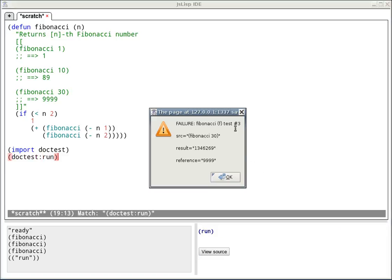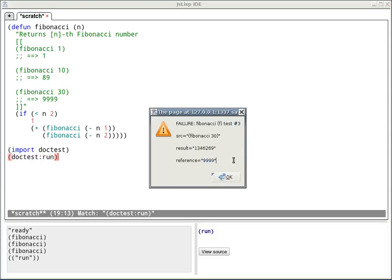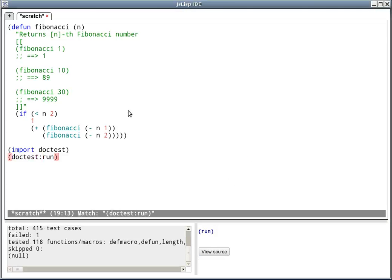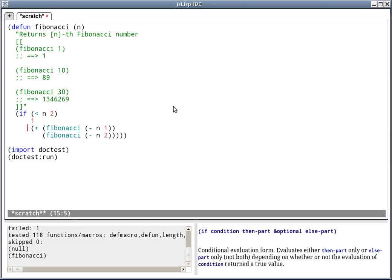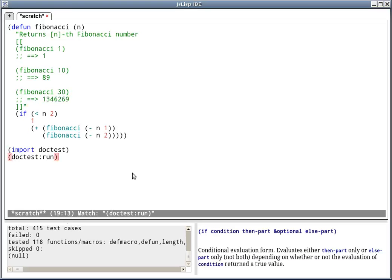Here I'm getting a failure on the third case for the Fibonacci function, because the computed value doesn't match the reference value in the documentation. By fixing the documentation, I can now run the test, getting zero failures.